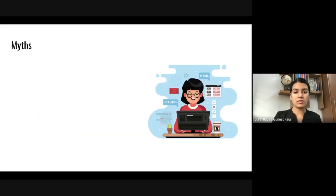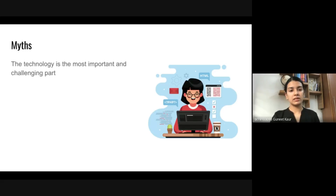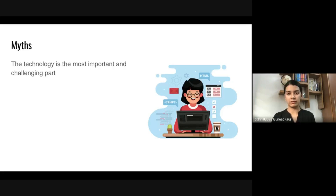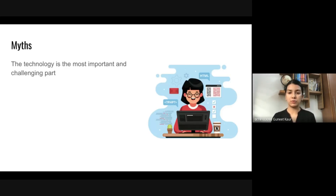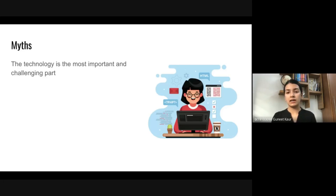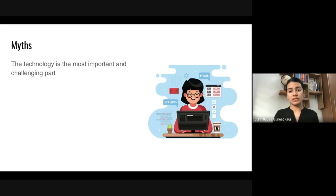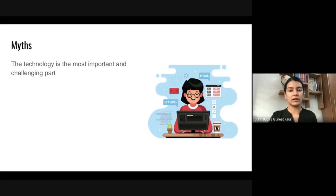Now let's talk about some of the myths surrounding development. Myth one: the technology is the most important and challenging part. Well, that's not really true. Before developing a website or an app, you need to understand what your users are looking for and trace an overlap between those needs and what technology might facilitate. So before starting a project, ask yourself what problem you're trying to solve. Once you've figured out the problem, understand what would motivate someone to download your app and how you can ensure that what you build is something people will be interested in using. Once you have figured out all these factors, the technology aspect of development is going to be easier for you. It's really not that difficult to learn how to develop something once you have in mind what you want to make.